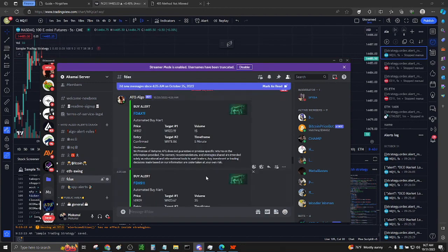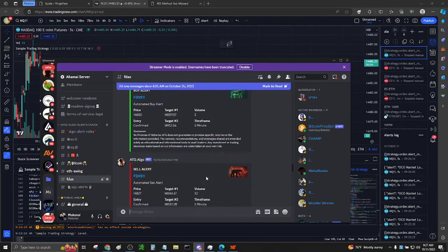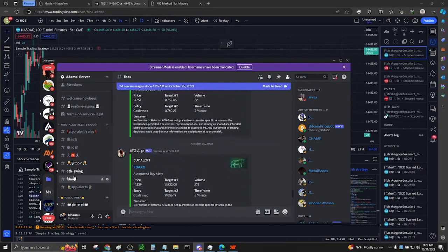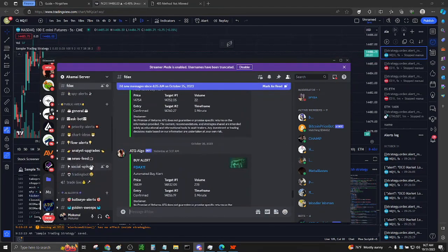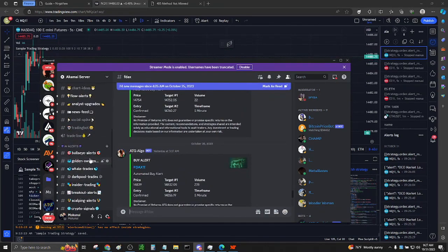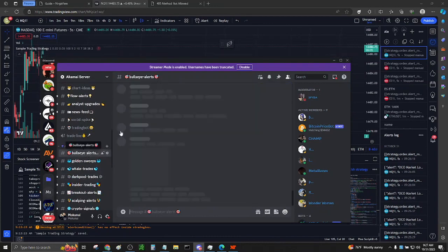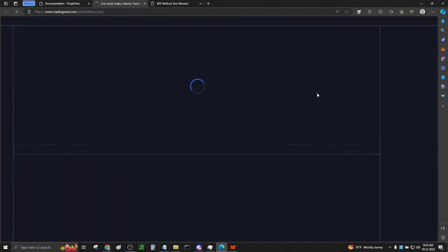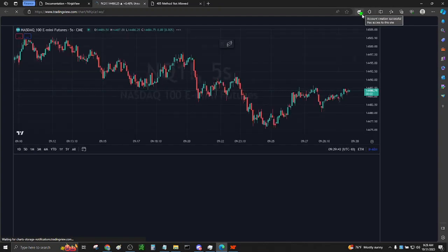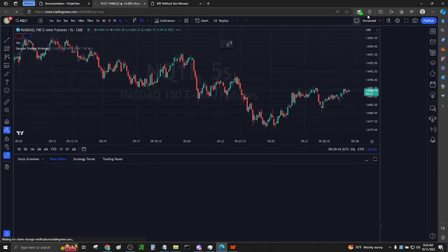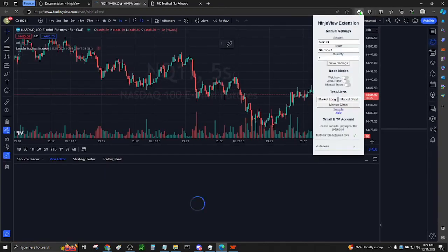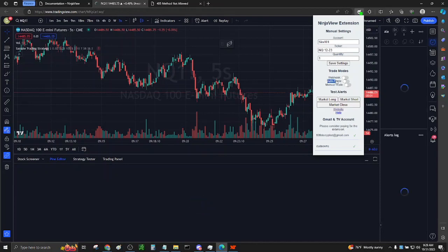Without further ado, let's conclude this setup video by using the extension. Please refresh your TradingView page to allow the NinjaView extension to connect with your TradingView account. Once the connection is successful, a green checkmark will appear. Afterward, navigate to the extension by clicking on the pinned Ninja icon.